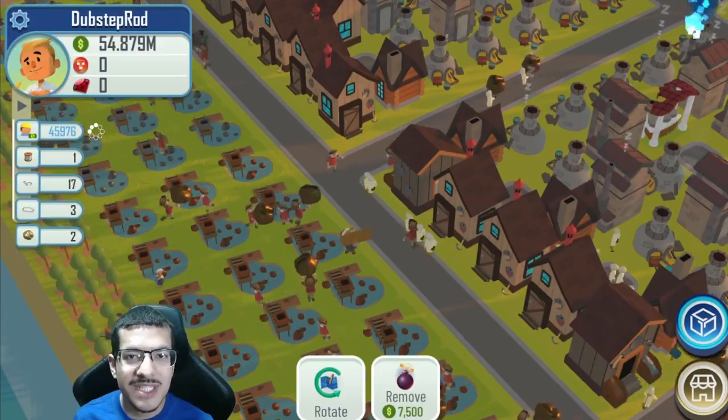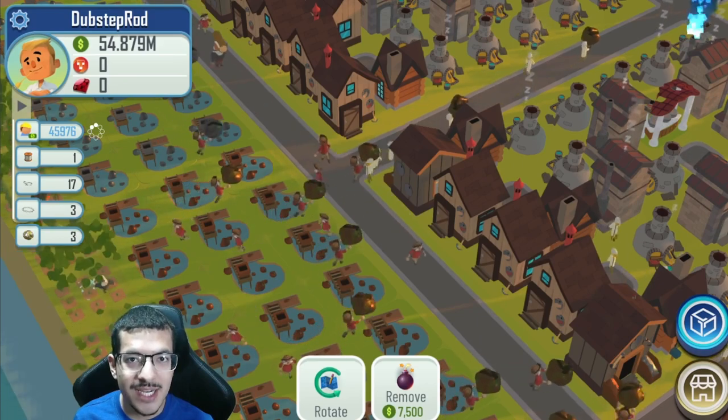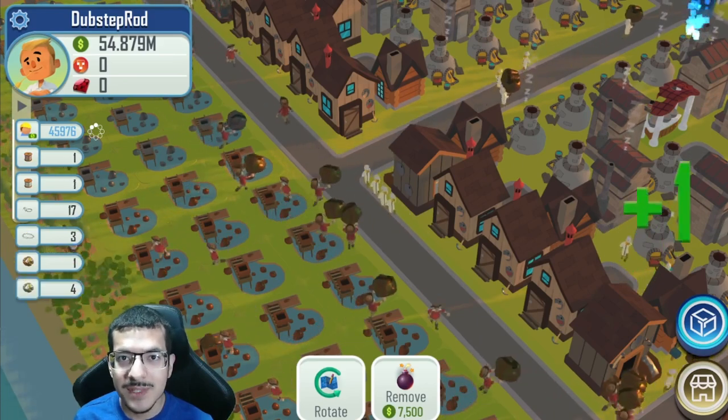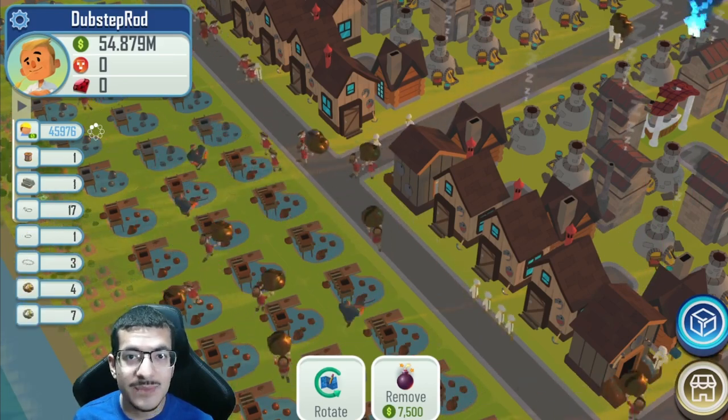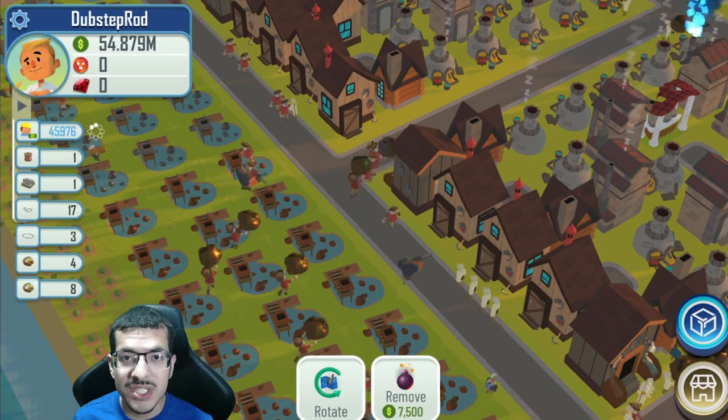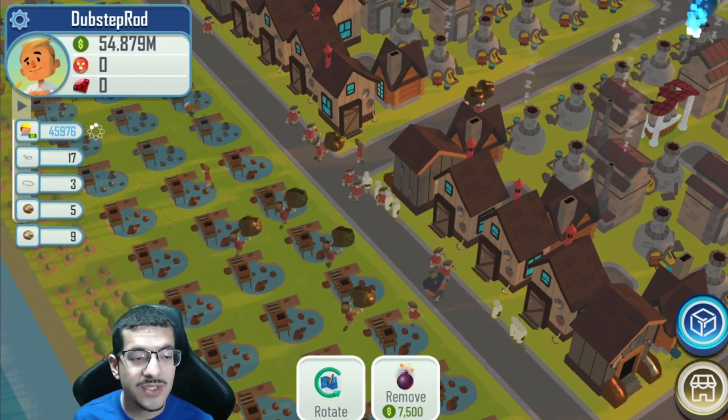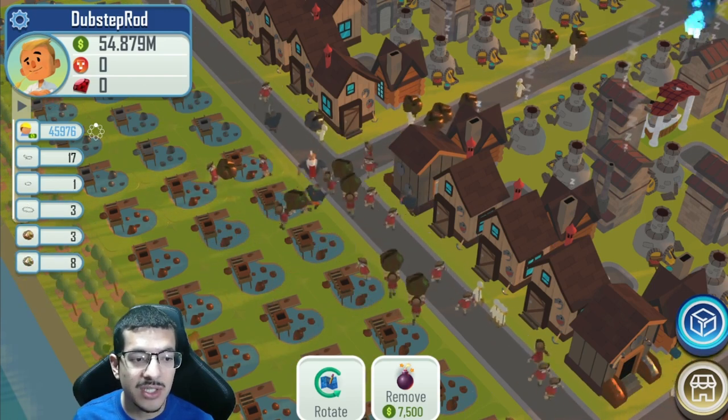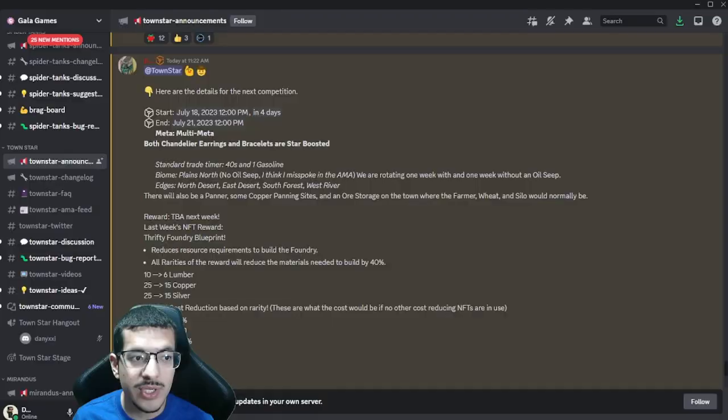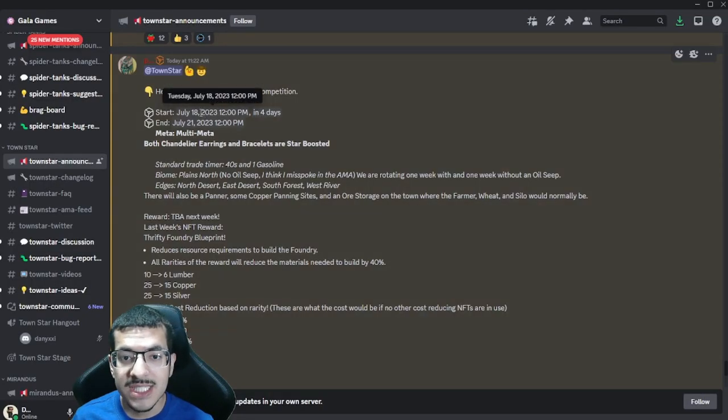Hey everyone, I'm going to be talking about all the details and updates for this upcoming competition. Gala Games has posted all the information on their Discord server in the Town Star announcements channel, so I'm going to be taking a look at that and going over all the information with you.